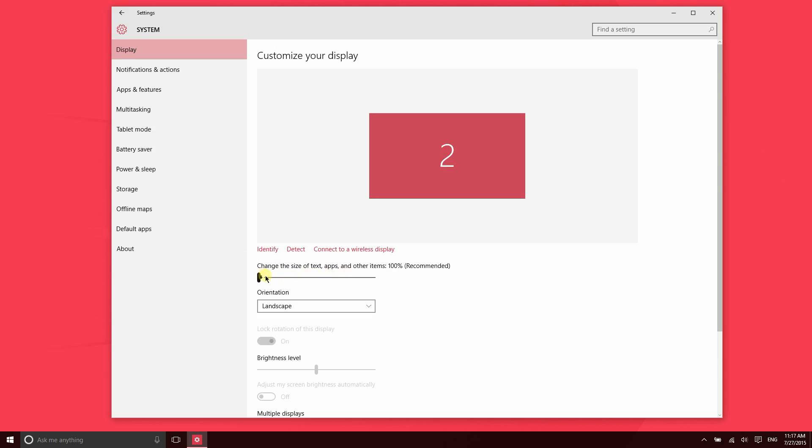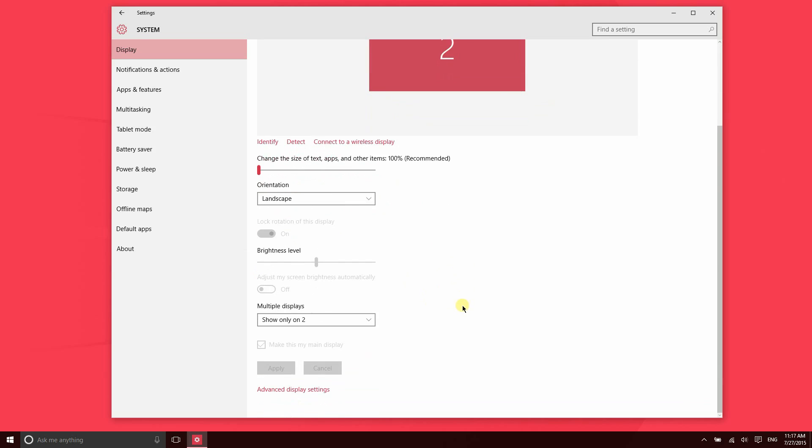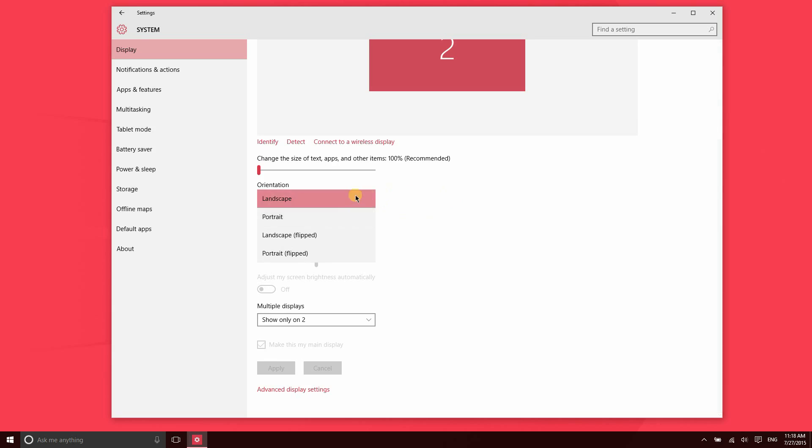If you're using multiple displays, it's sometimes nice to actually have a vertical display alongside a horizontal display. You can actually change the orientation of your display right here.